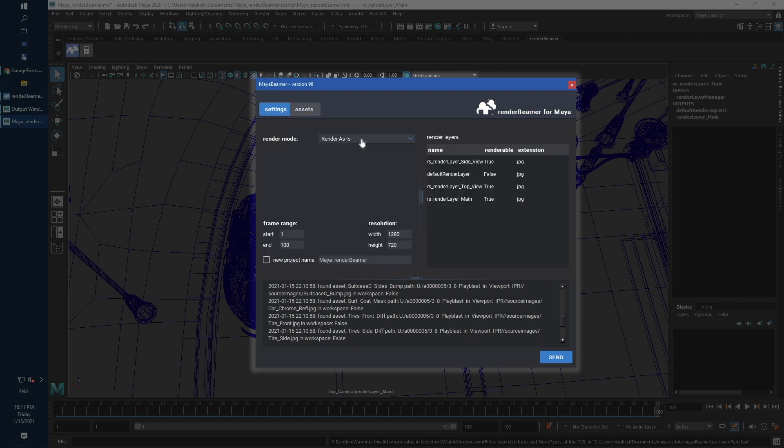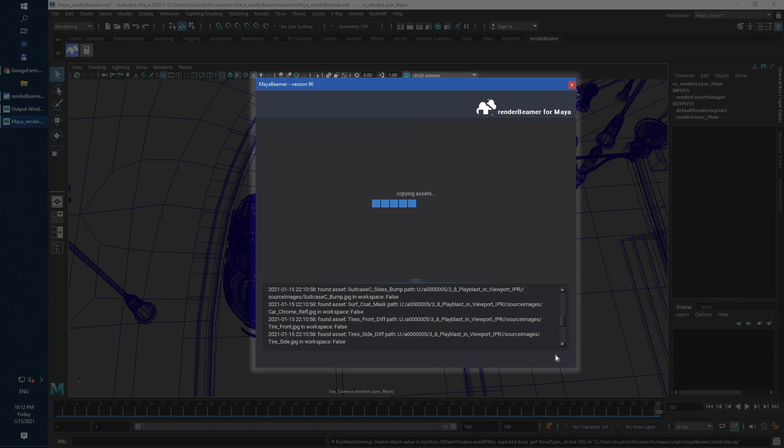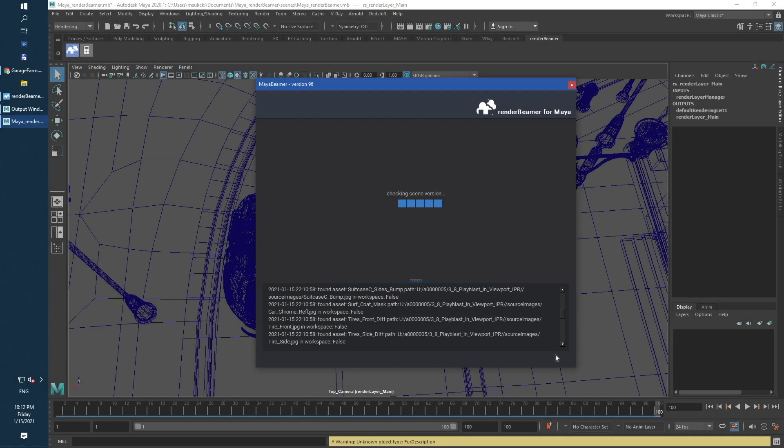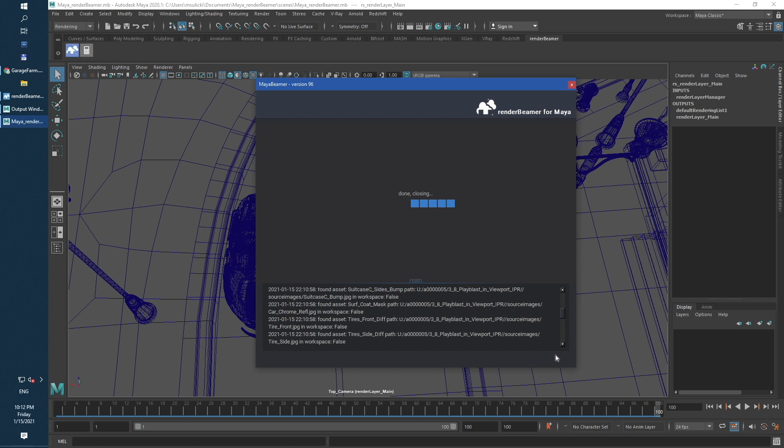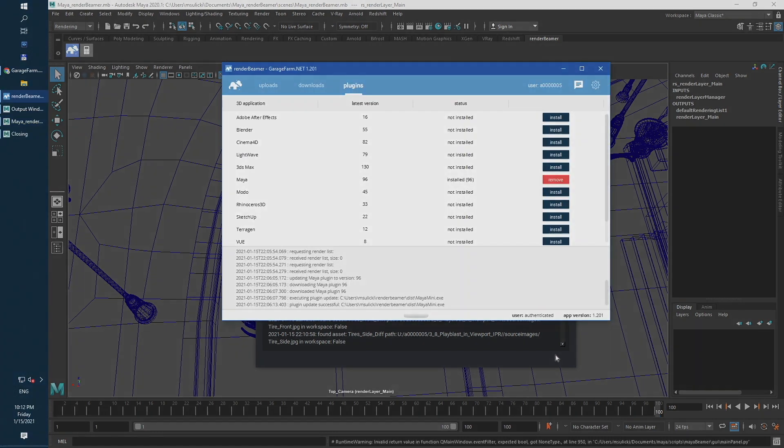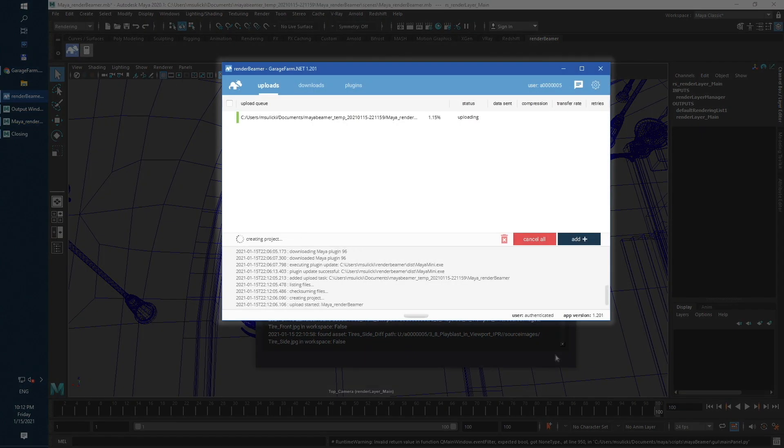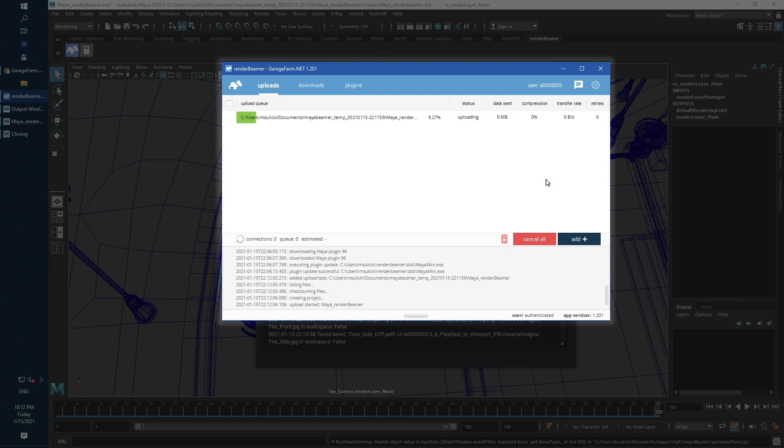To continue, just use Send button and finish the Maya part. Our Maya plugin will start preparing data to upload. Once it's done, you will get a prompt with the Closing button and a Render Beamer window will pop up the front.